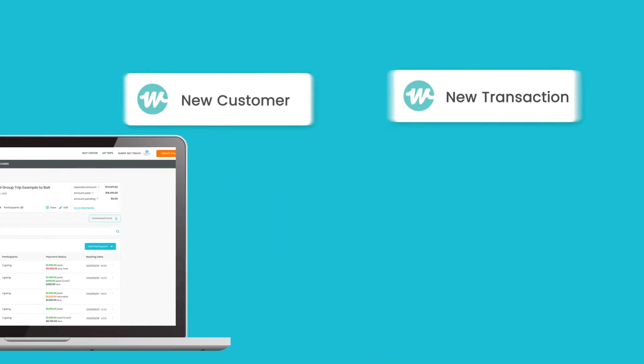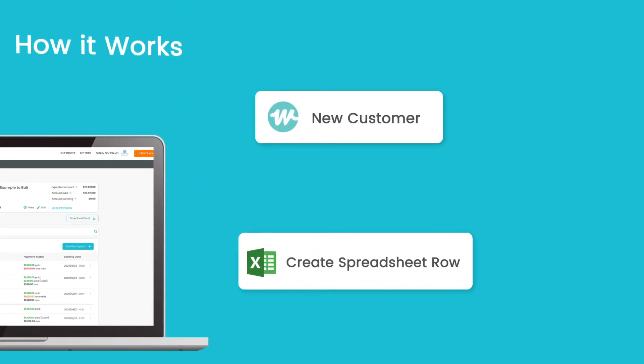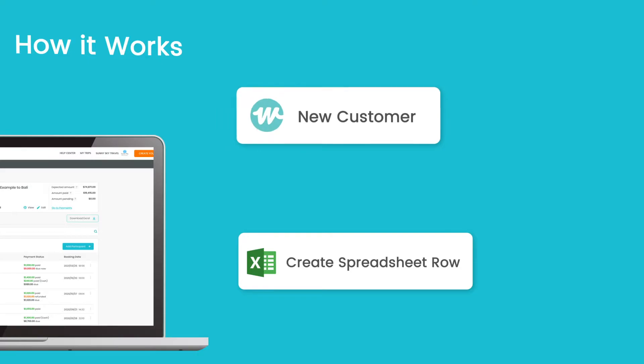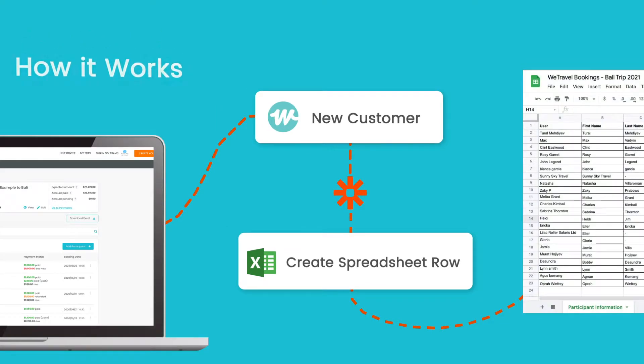Just find your favorite app to connect with, select a trigger and an action, and a Zap will automate that workflow for you.